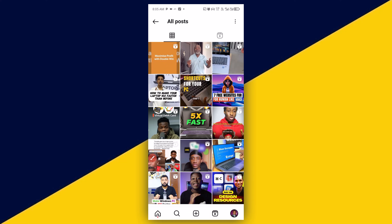So basically, this is how to see and save posts on Instagram. I hope you really got value from this video. If you found this video useful, give it a big like and remember to subscribe to the channel for more useful tutorials like this. Thank you so much for watching, and I hope to see you in my next video. Bye for now.